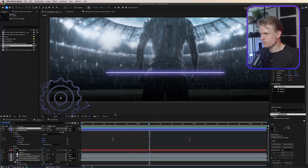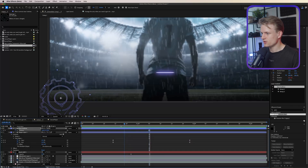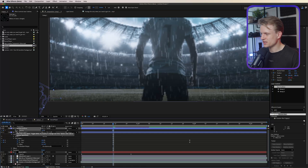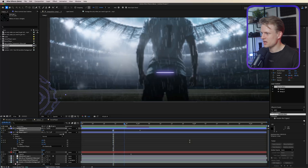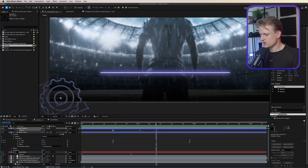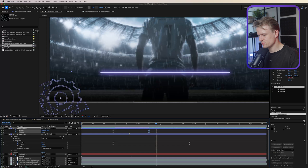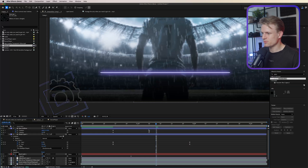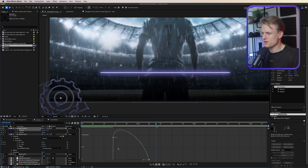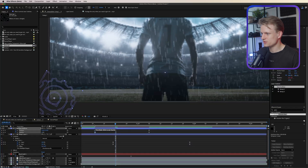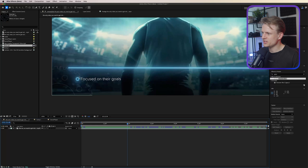To animate the gear into the composition, press P for position, set a keyframe, go back in time, and move it to the left. Then hold Shift and press T for transparency, set a keyframe, go back further, and set opacity to zero. This creates a fade-in and slide-in entrance. Press U to see all keyframes, align them, hit F9 for easy ease, enable motion blur, and fine-tune in the Graph Editor.